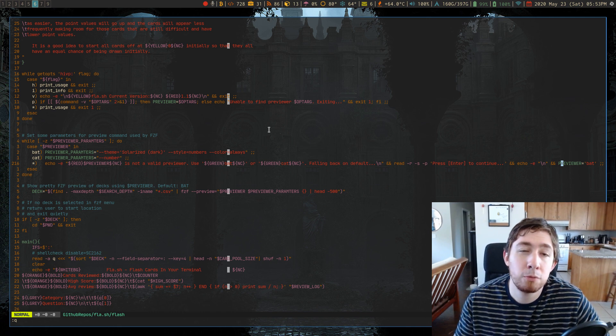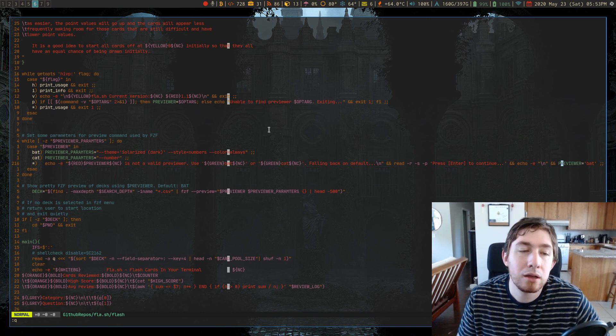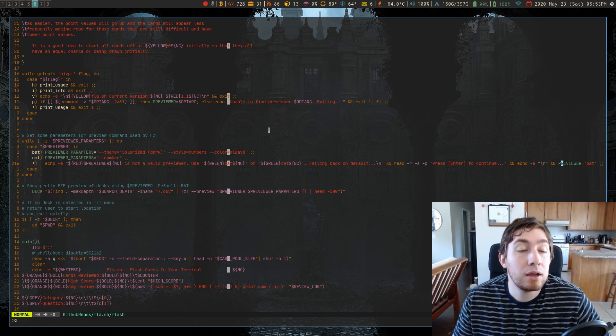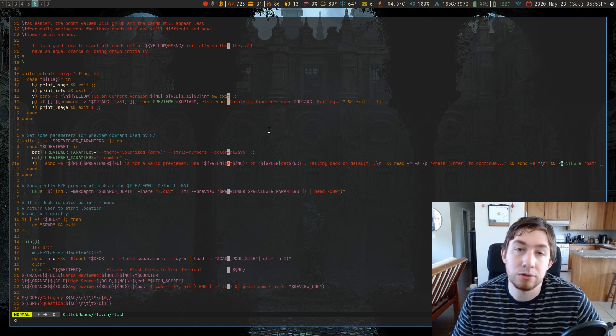Welcome back everyone. Hope you are well. Today is a day for UltiSnips.